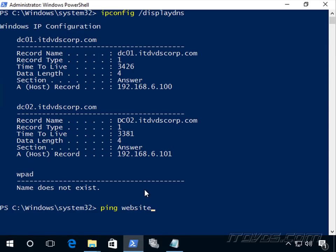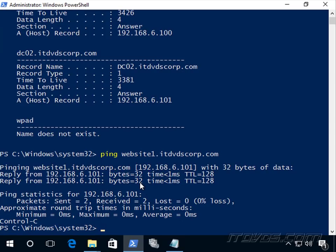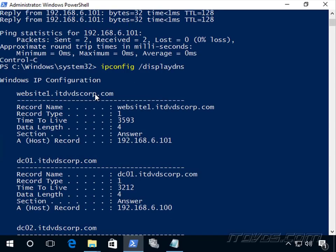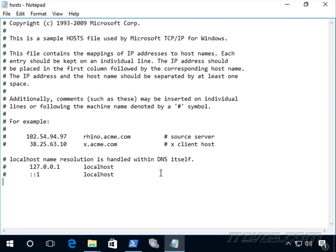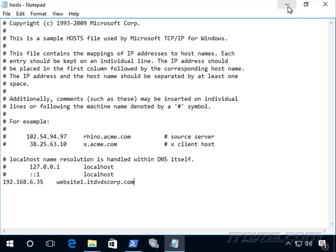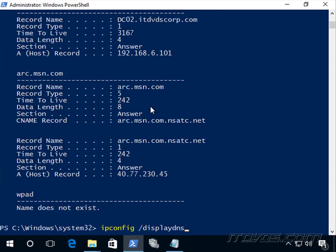Let's say we want a certain name to resolve to a certain IP address. I'm going to ping website1.itvscorp.com. It comes back with the IP address 192.168.6.101. Let's check out the resolver cache — you can see that record is now in there. Now I'm going to change the hosts file and add an entry to make it resolve to 192.168.6.35 for website1.itvscorp.com. I'll save this. Watch what happens: it's immediately loaded into the DNS resolver cache. Right now website1 resolves to .101, so I'll just do a display DNS — we can see it changed.